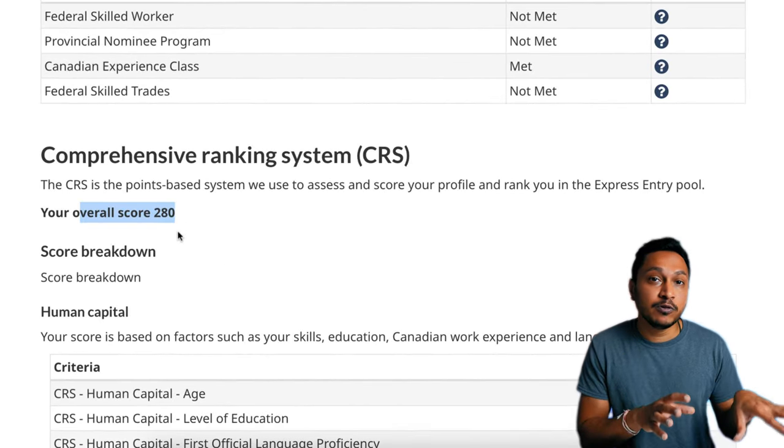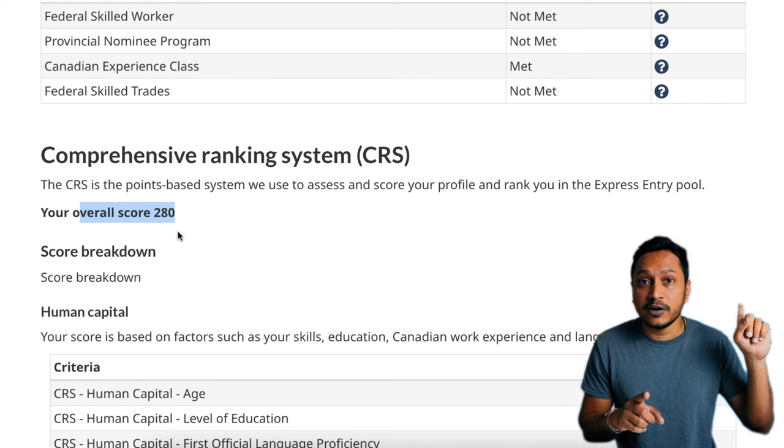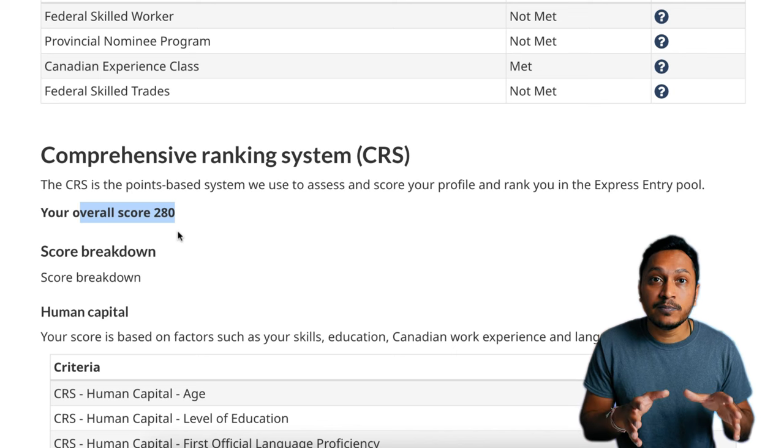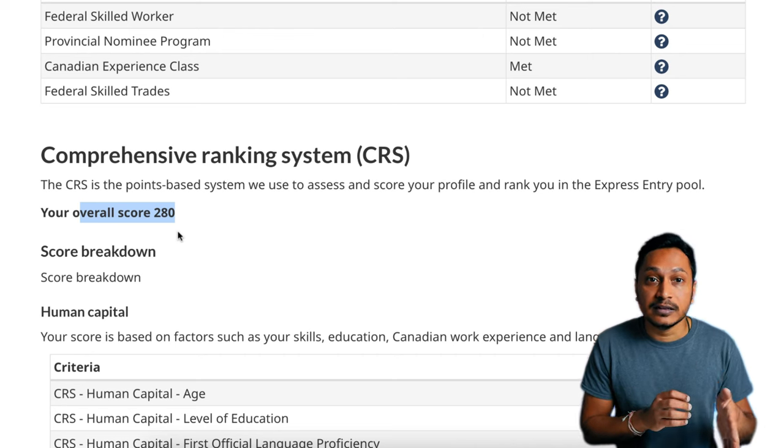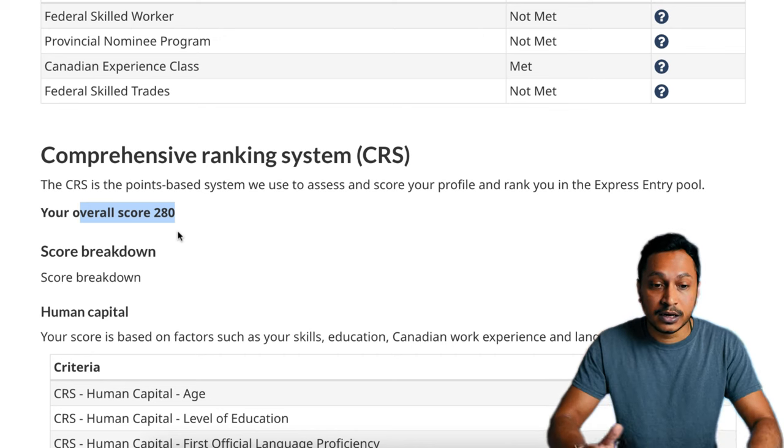My CRS score is 280 based on the information provided. If you want to calculate your CRS score before applying, check the linked video in the description. My Express Entry profile is now created and I'm in the pool. If you receive a Notification of Interest from the Government of Ontario and want to submit a PNP application under the Human Capital Priorities Stream, check the linked video for the entire step-by-step process. I hope this was helpful — please leave comments, questions, or suggestions, and I'll see you in the next one.